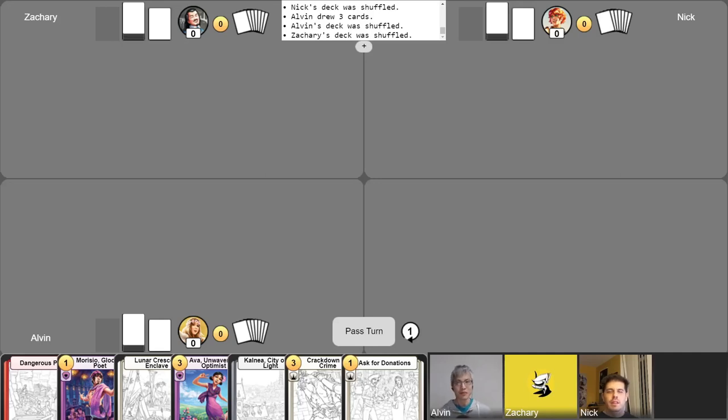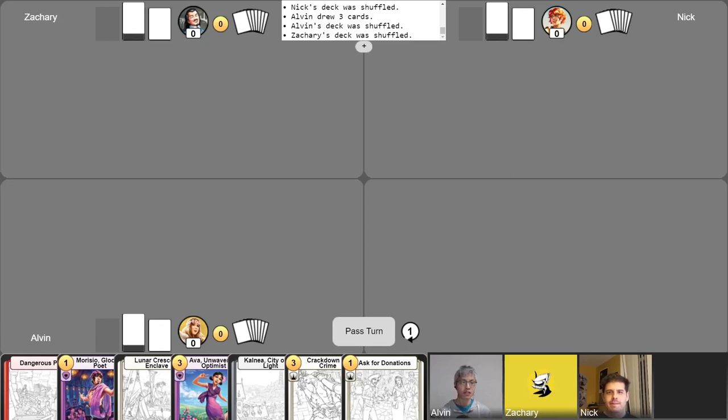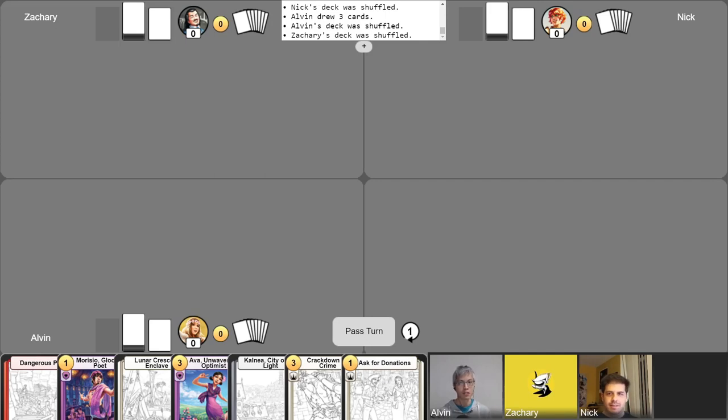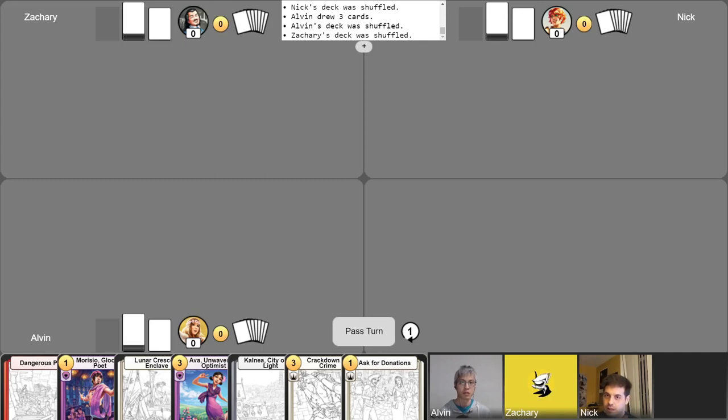Hello everyone, and welcome back to our Champions of Meanderer gameplay video series. I'm Alvin, the designer and game director for Champions, and I'm here with Nick and Zach. If you're new here and you'd like to learn how to play this game, please check out our Learn to Play Champions of Meanderer video playlist. Link to it will be in the video description.